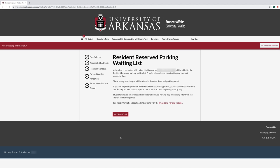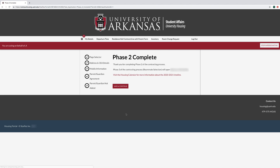On the Resident Reserve Parking Waiting List page, simply read the information about Resident Reserve Parking. As a reminder, your name will be added to the Resident Reserve Parking Waiting List — it does not guarantee you Resident Reserve Parking. You have now completed Phase 2 of the Contracting Process.